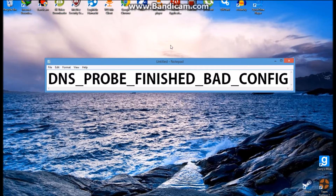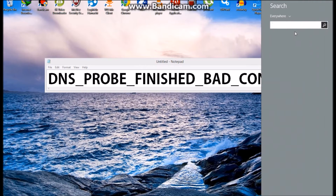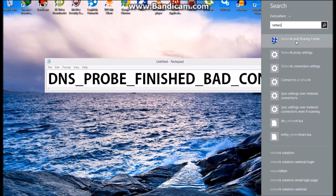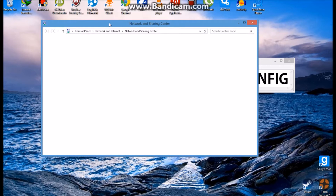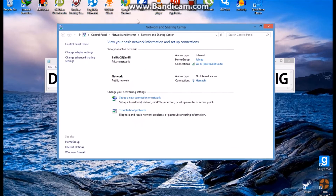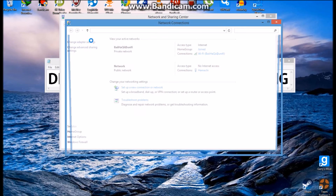Hello guys, my name is Bayhaki and today I'm going to teach you how to fix this problem. If you get this problem, it's probably a bad config — just an easy fix. First you need to go to Network, this one. This page will open.